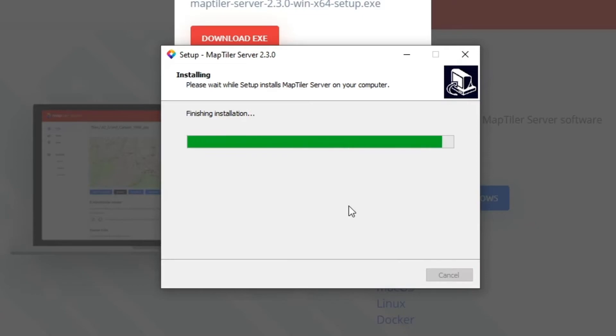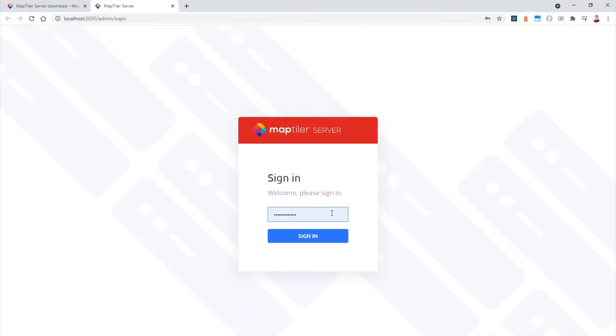After install, your locally hosted MapTiler Server will launch and you can log into the administration page with your password.